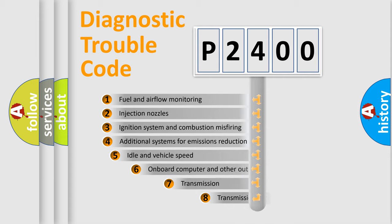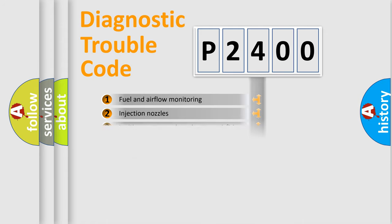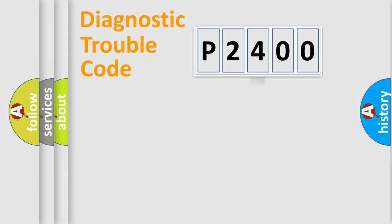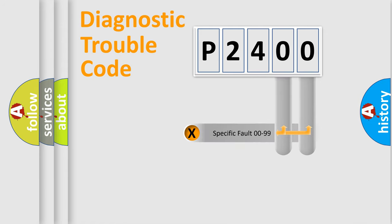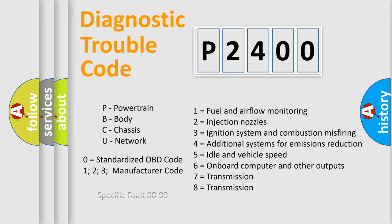The third character specifies a subset of errors. The distribution shown is valid only for the standardized DTC code. Only the last two characters define the specific fault of the group. Let's not forget that such a division is valid only if the other character code is expressed by the number zero.